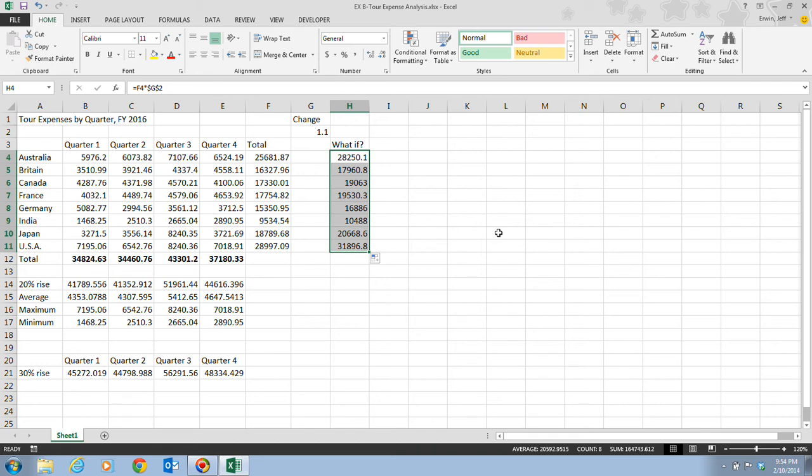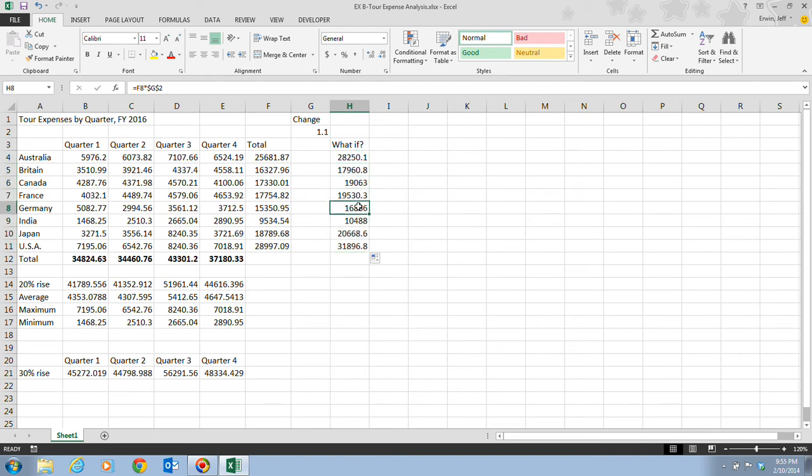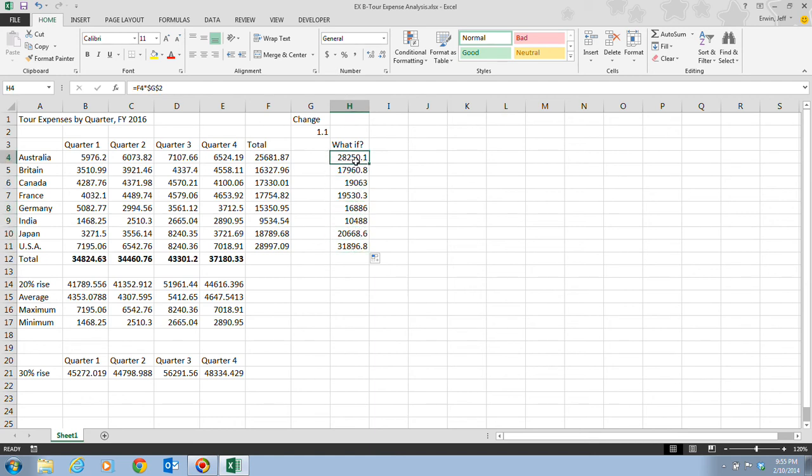And now, because the formula correctly contains an absolute cell reference, the correct values for a 10% increase appear in the cells H4 to H11. We can take a look at the different cells and we can see G2 doesn't change at all because they have the dollar signs in front of them. So that is an important feature.